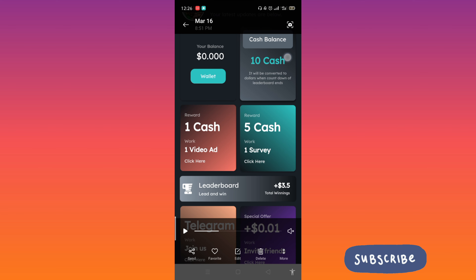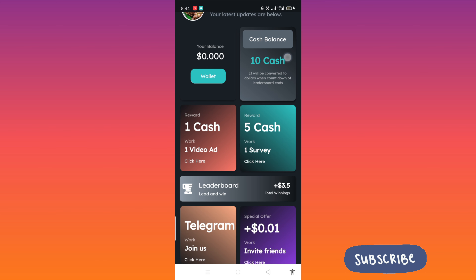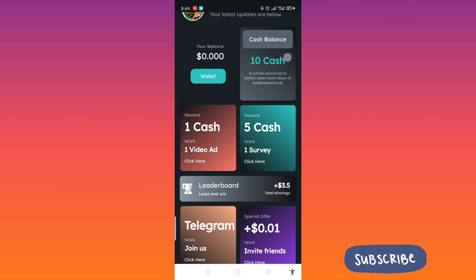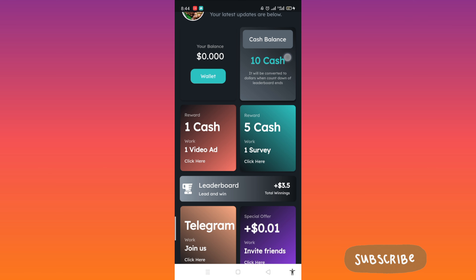So we can see we have 10 cash. This cash is like our points — it will be converted into dollars when the countdown of the leaderboard ends. So you need to accumulate as much cash as possible.